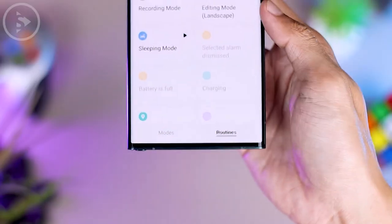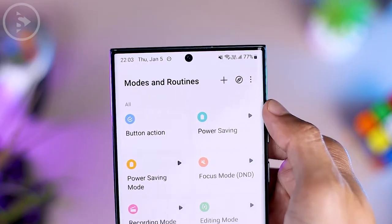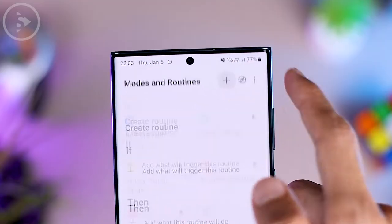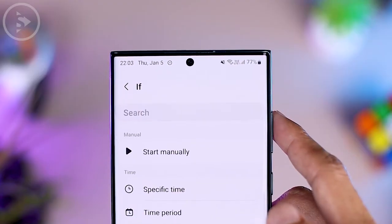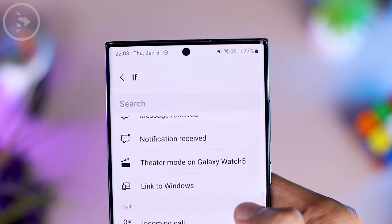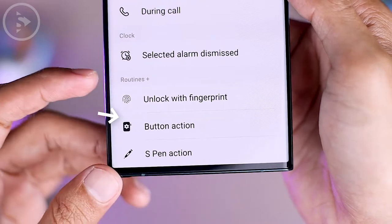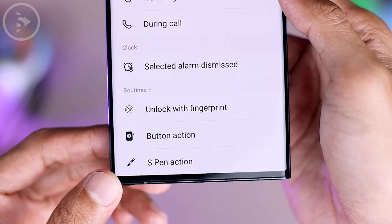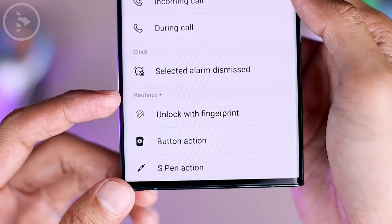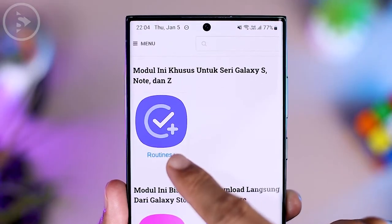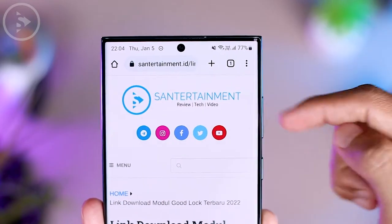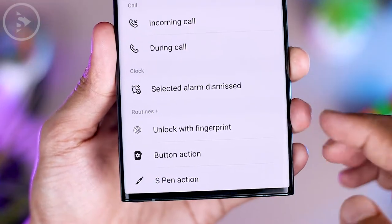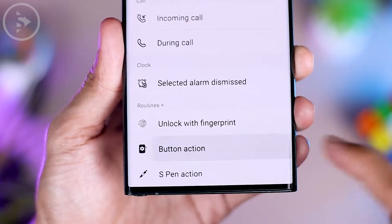Inside the settings, make sure you select the Routines tab on the right. Then add a new routine by clicking the plus sign on the top right. In the 'If' menu, click the plus sign and scroll to the very bottom to add the button action. If this option does not appear on your smartphone, it may not be supported yet, or you haven't installed the Routine Plus application. You can check the link in the description to download Routine Plus.